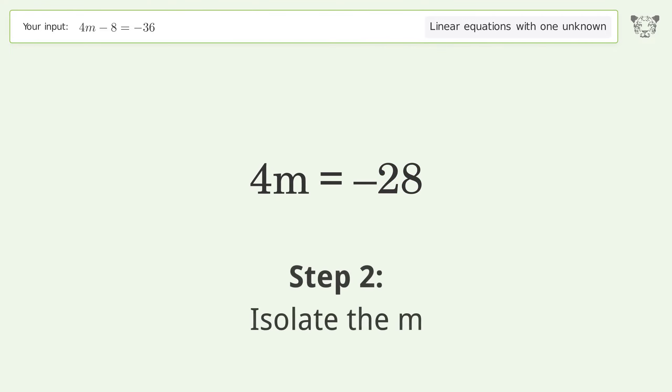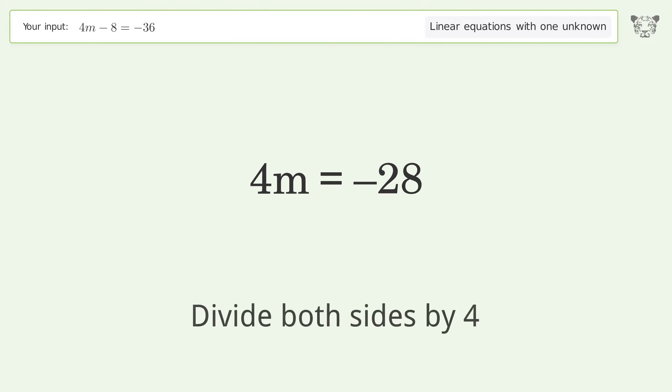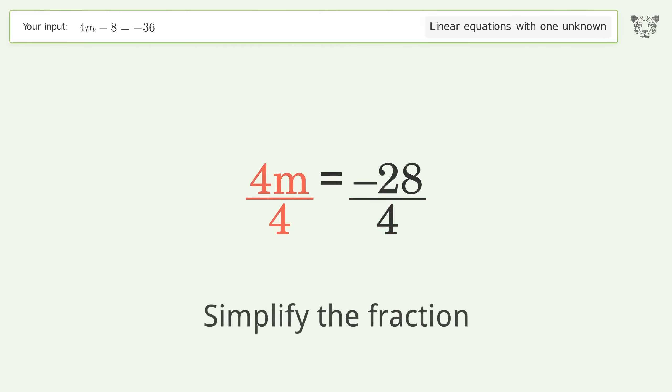Isolate the m. Divide both sides by 4. Simplify the fraction.